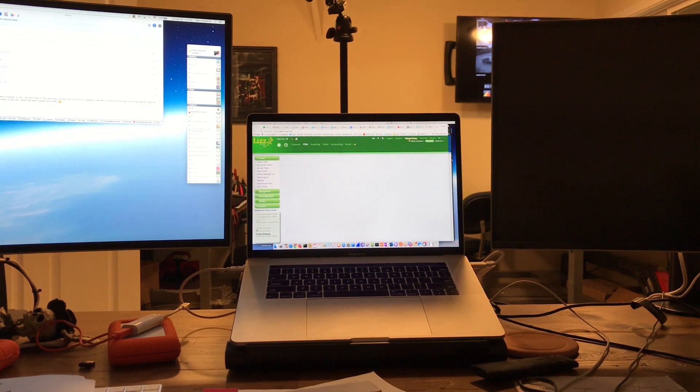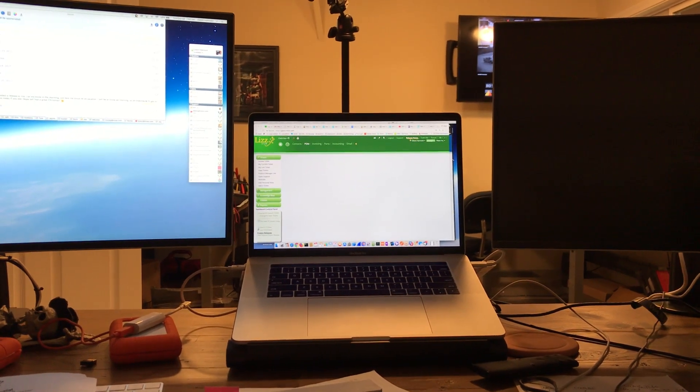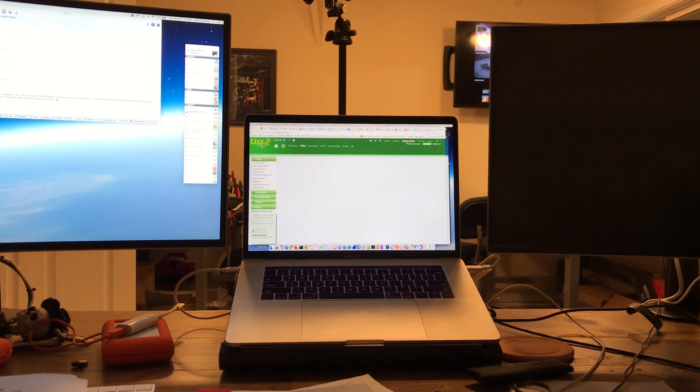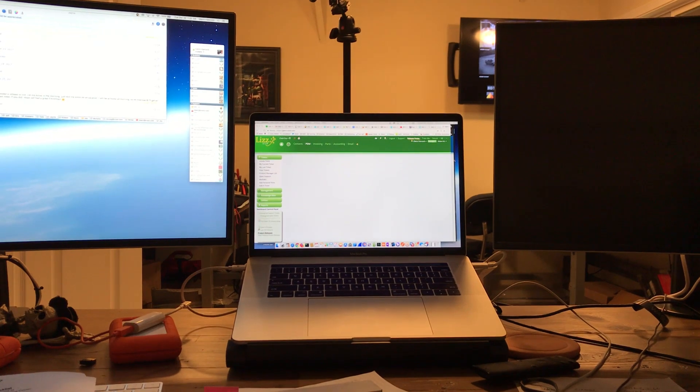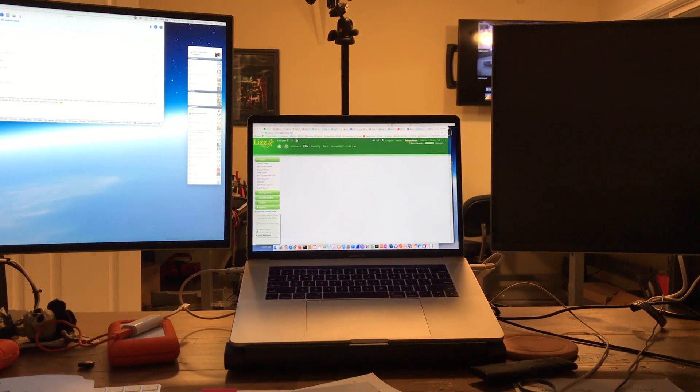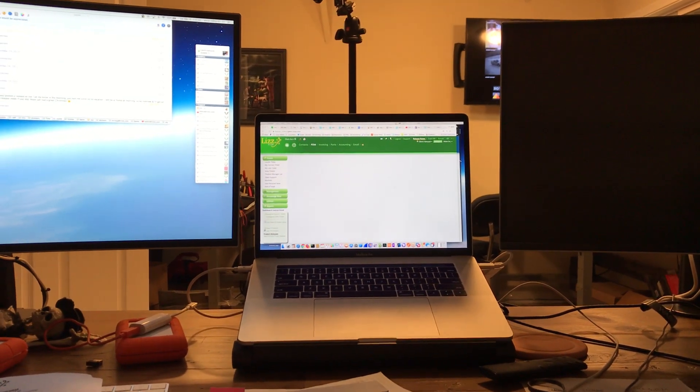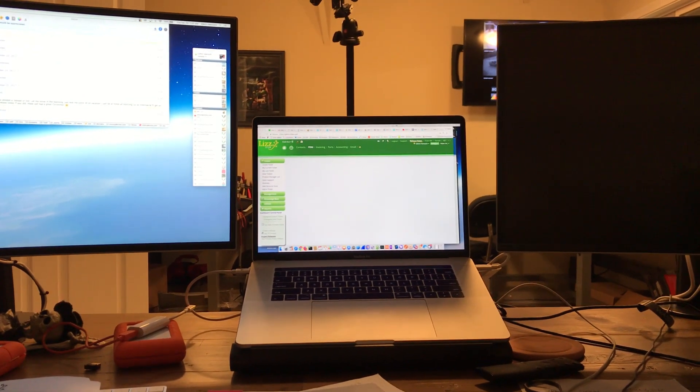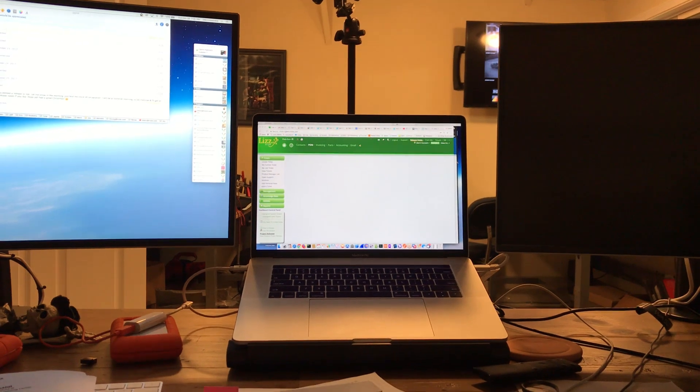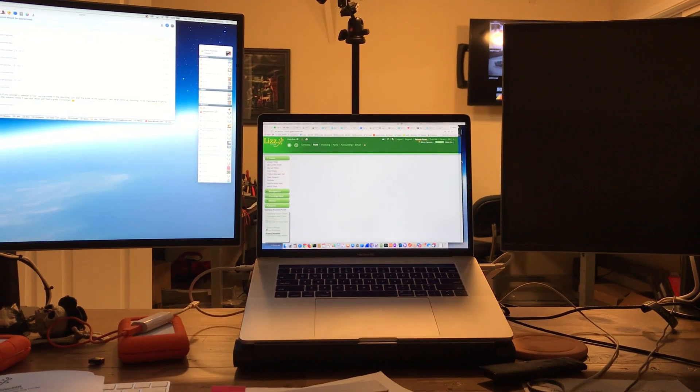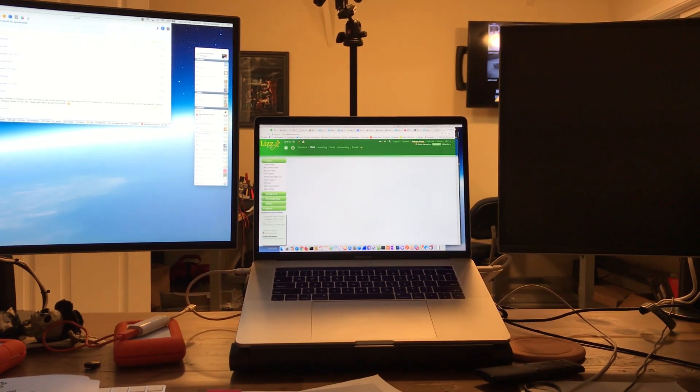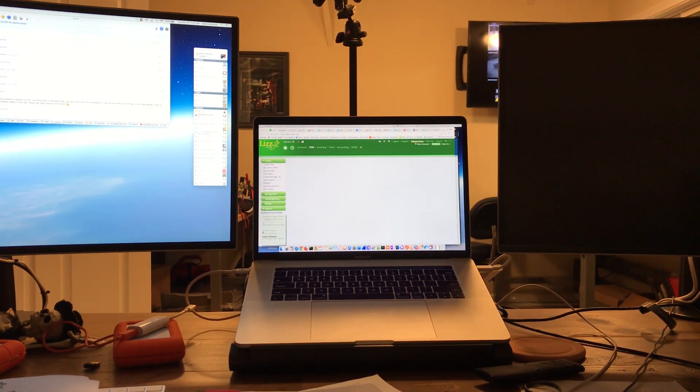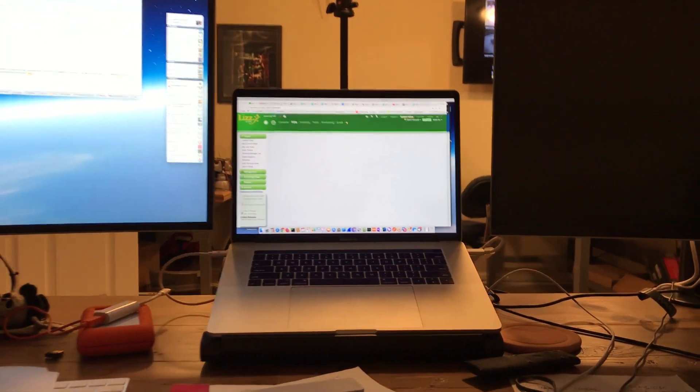The problem is that instead of Apple putting an HDMI adapter on the computer like every other manufacturer on planet Earth, they decided that they were going to be smarter than everybody else and put only USB-C, which means that you have to have an adapter to do anything with this computer.